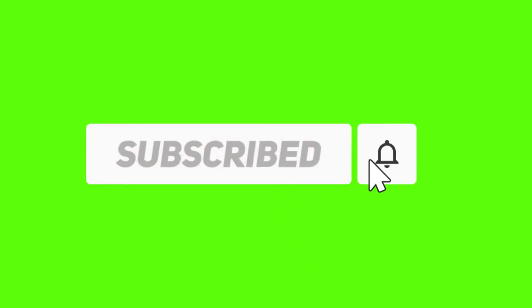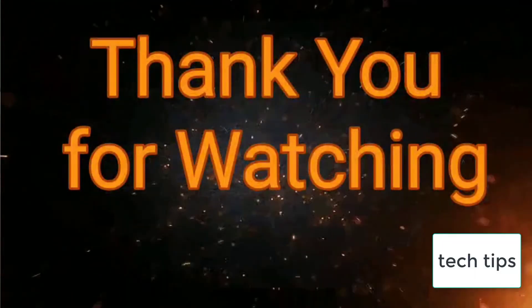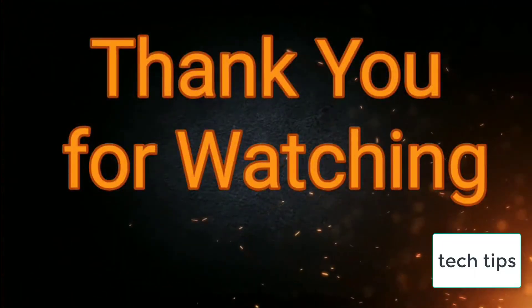So tap on the bell button to receive notifications about all new videos. Thank you for watching.